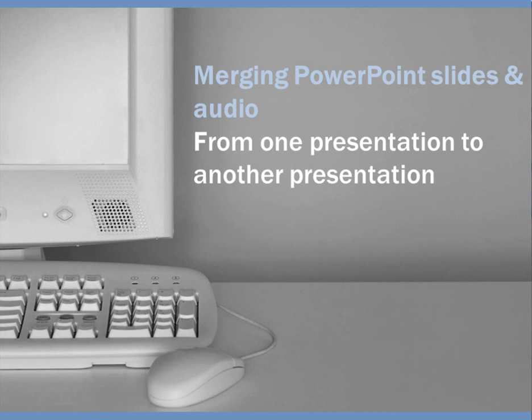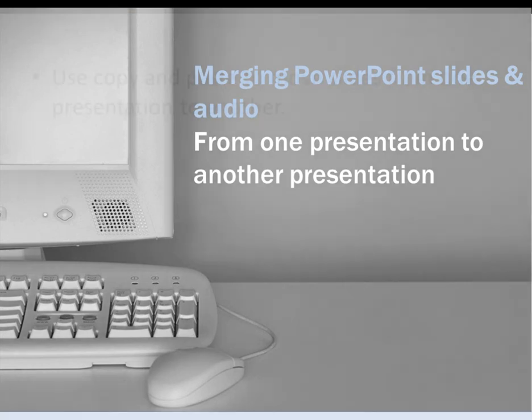Merging PowerPoint slides and audio from one presentation to another presentation. We're going to show you how to use copy and paste to move slides from one presentation to another.